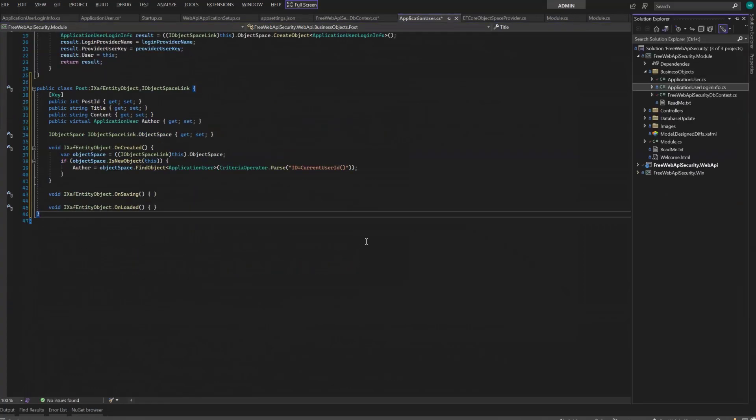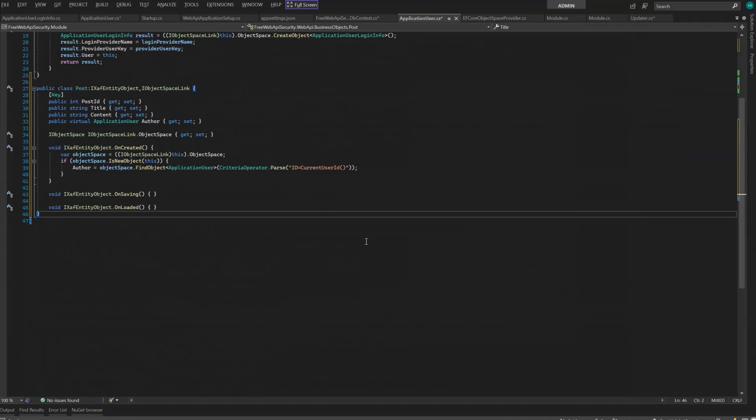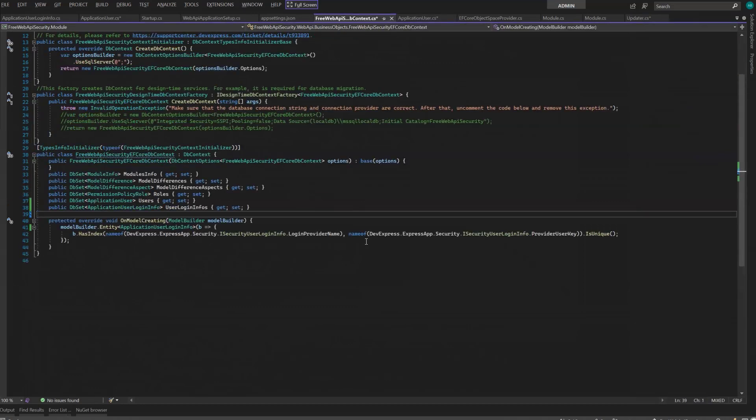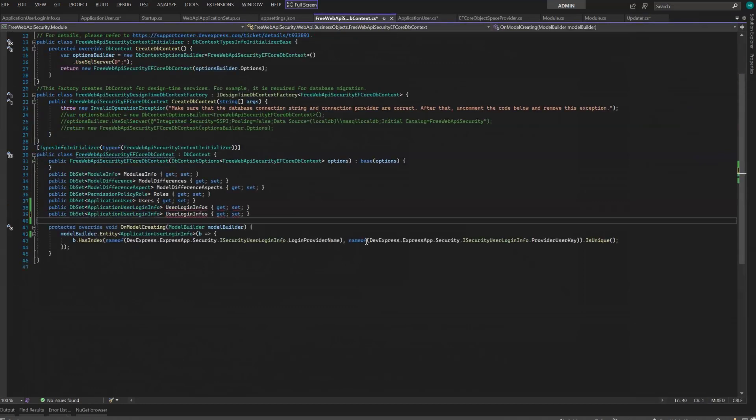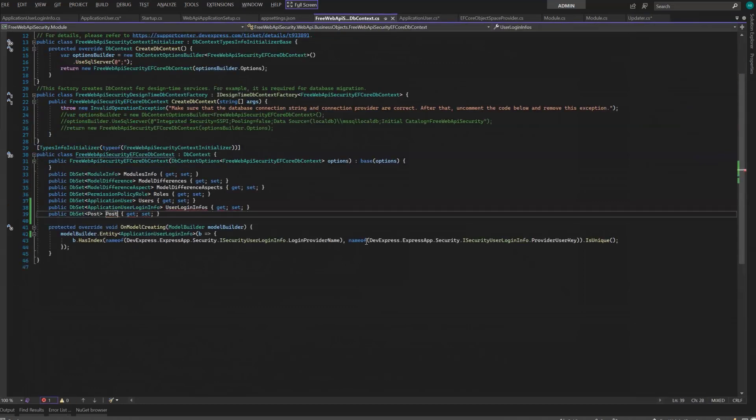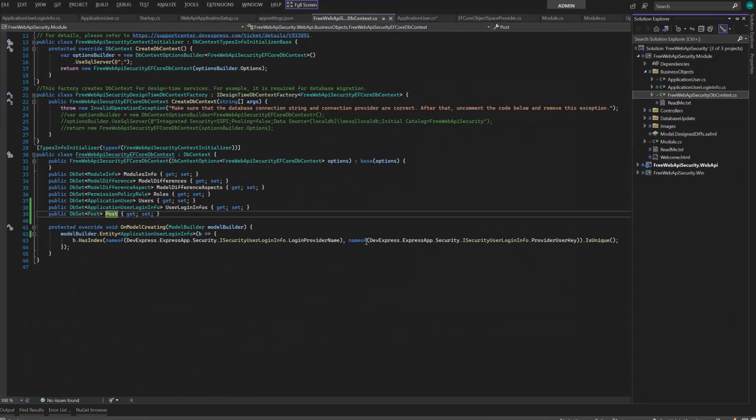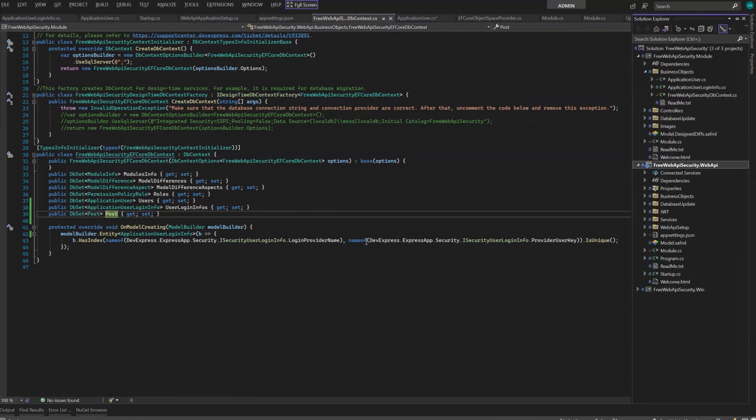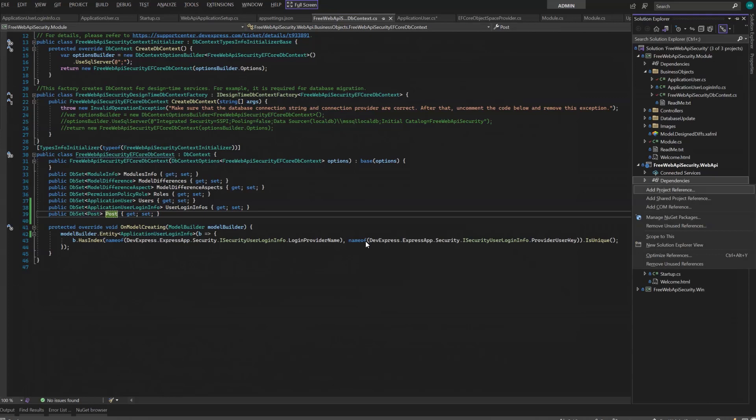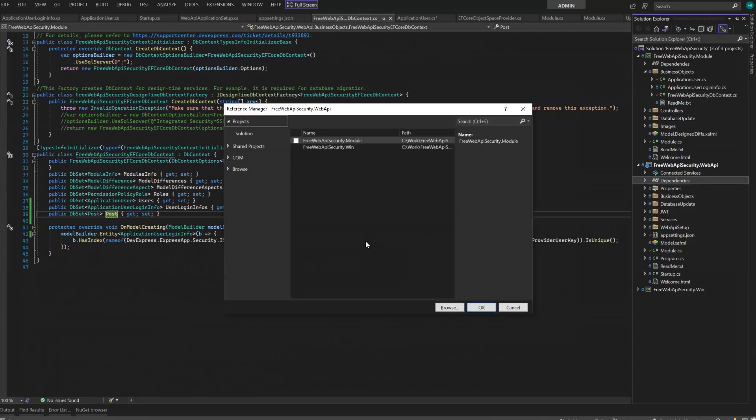Next, register it to the Entity Framework DB context. Since I moved the Post object from the Web API project, I have to add a dependency to the platform-agnostic module. So first, I'll add project references.